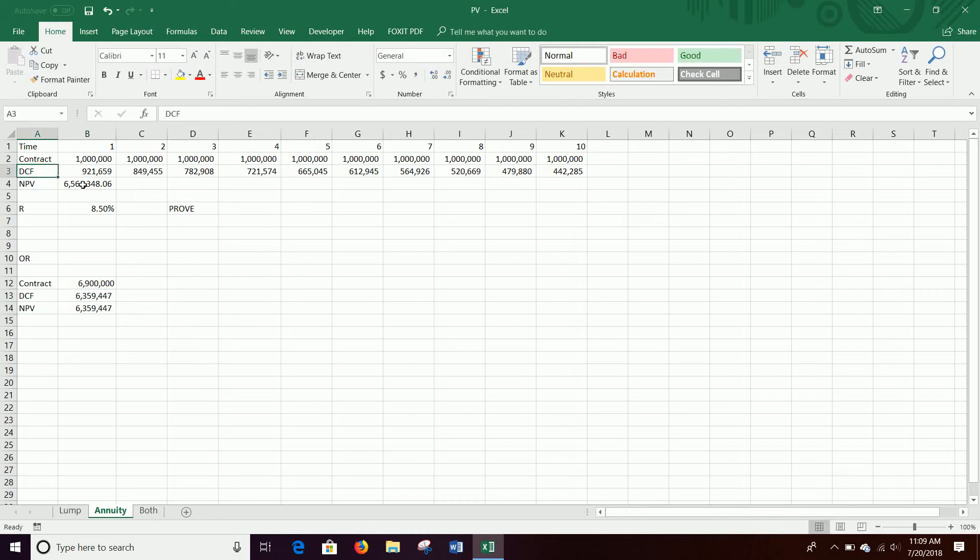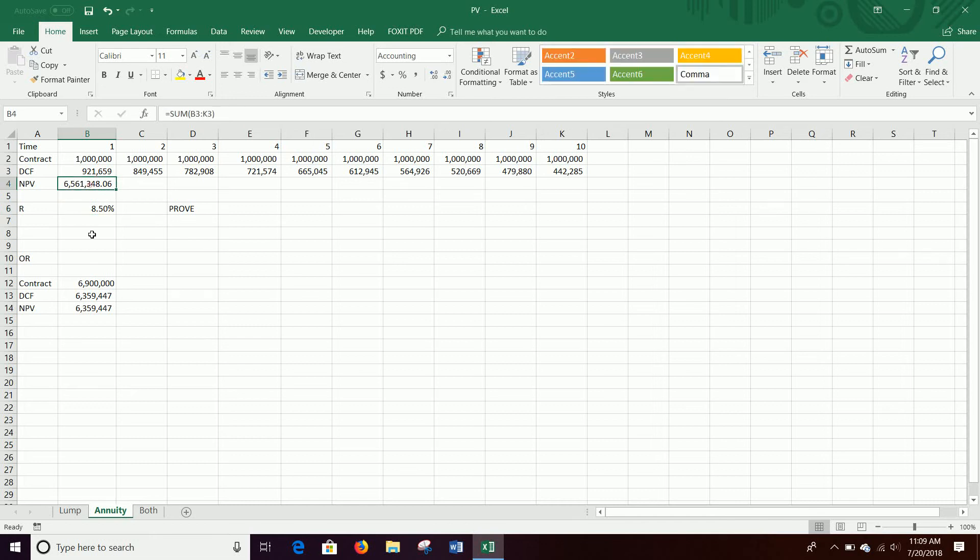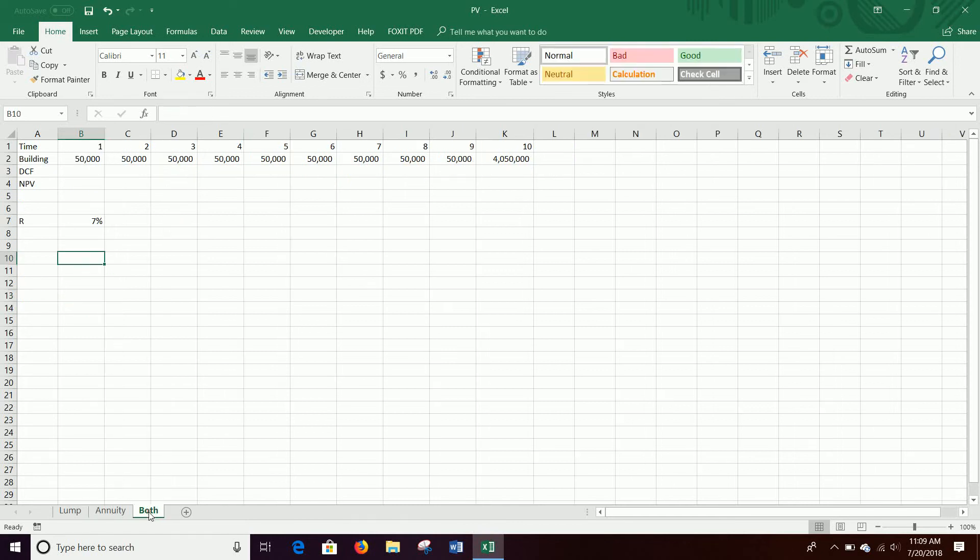So if we have two options, we can kind of look at it this way, depending on our discount rate. A higher discount rate is going to push this value down. So if we thought this stream of cash flows was really risky, the $6.9 million would be more attractive. But in this case, we feel like it's pretty safe to take the million dollars each year because it's worth more in discounted value than the $6.9 million.